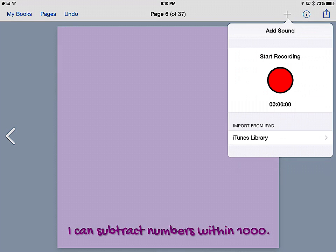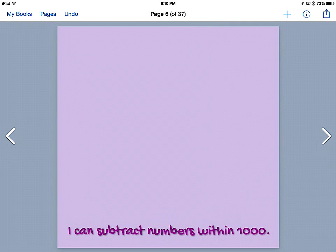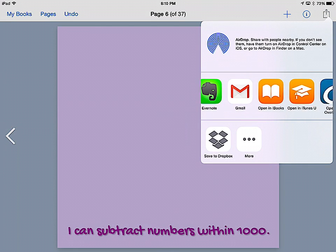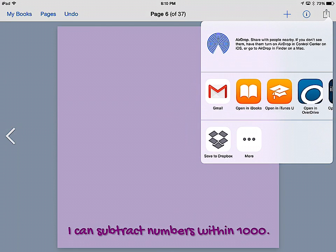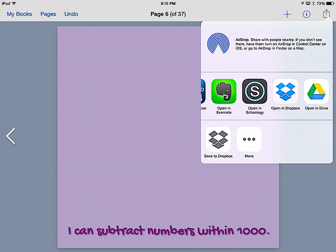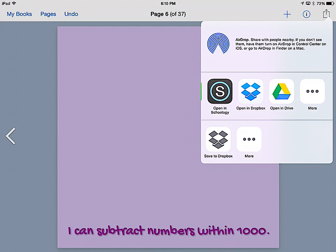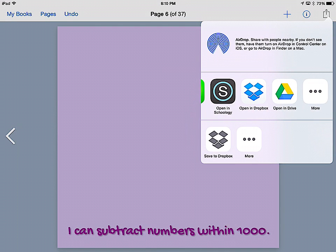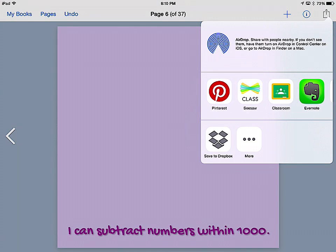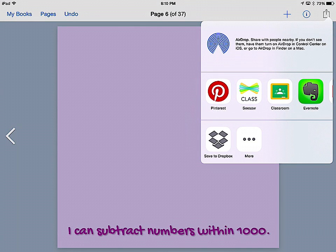Once you're finished with your book, you're going to want to share it. Up here in the corner is the share button, and depending on what options you have on your iPad, anything that can share to will show up here. You can save it to your Dropbox, you can email it to yourself. We love posting it to Seesaw, although it doesn't support EPUB books—it saves as a movie.